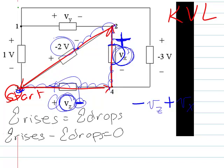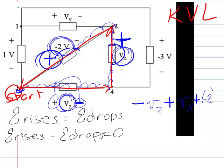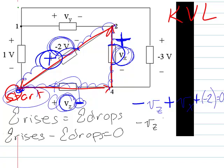We have negative 2V and we land on a plus. So we're actually going to write plus, because of where we land, but then the value is minus 2V, so we write minus 2. We ended up where we started, so we're all done. We make that equal to zero. So what we have from this loop is: minus VZ plus VX minus 2 is equal to 0.